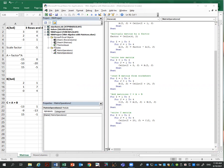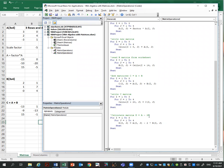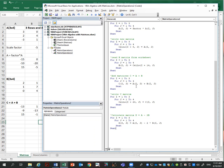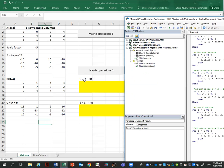Now we calculate matrix D, which is A minus 2B. This is efficient: I loop over the three rows and four columns, and the operation is the element of A minus two times the element of B — that gives us D. So we're computing D(i,j) = A(i,j) - 2*B(i,j) for each element.